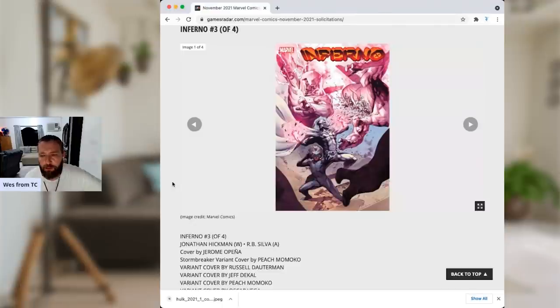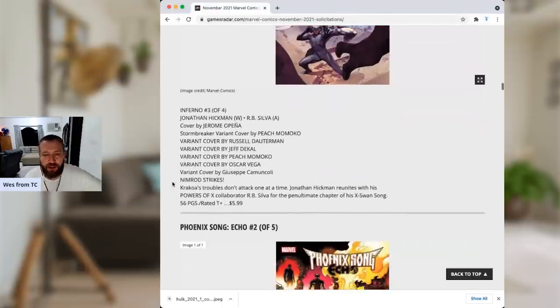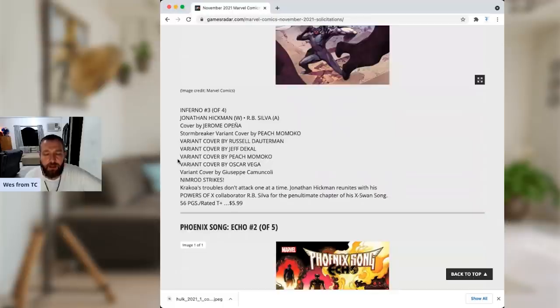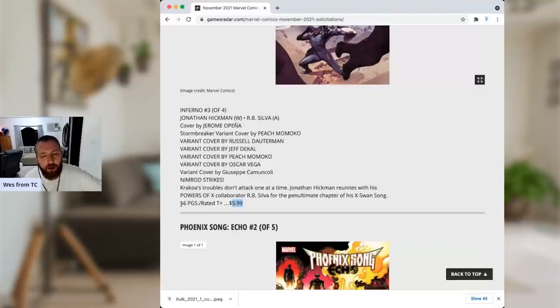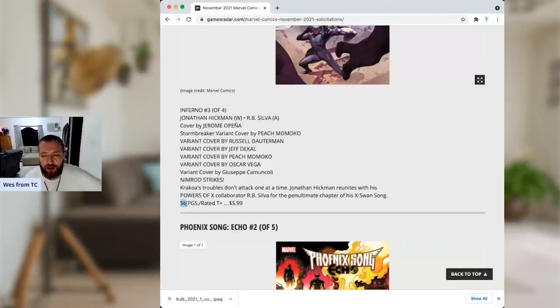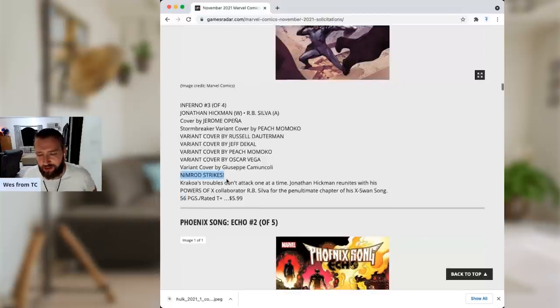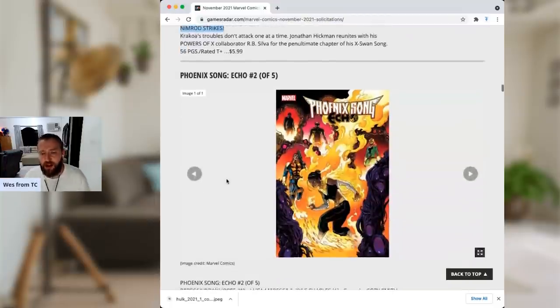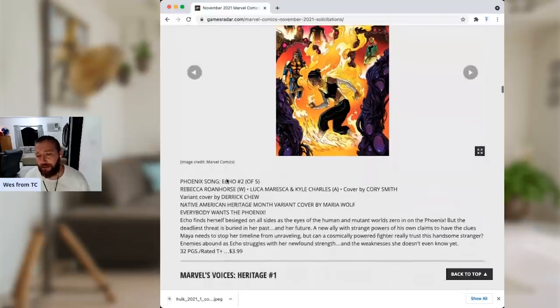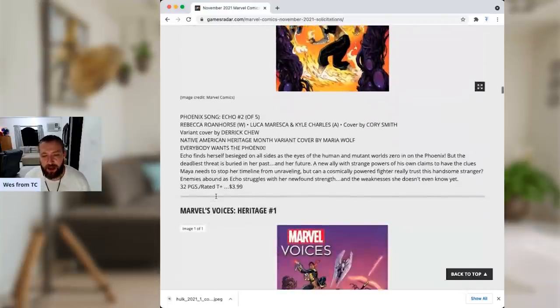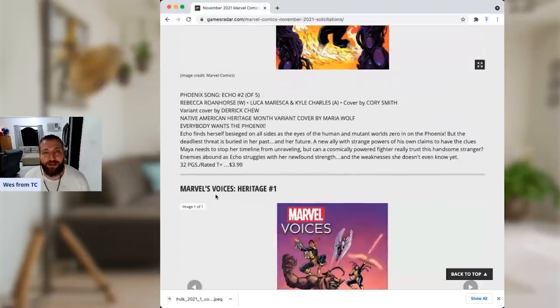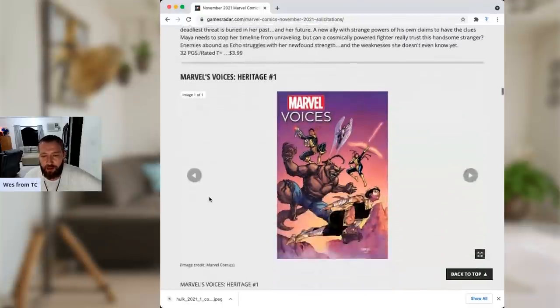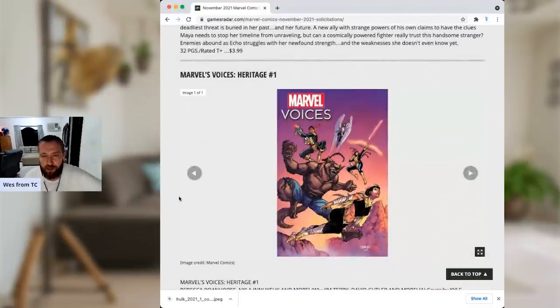Inferno 3 of 4, I'm absolutely going to be reading this one. Jonathan Hickman's Swan Song on the X-Men brand with R.B. Silva. A match made in heaven. Jerome Opeña cover. I like that, too. This one's going to be $6, but it's, you know, it's 56 pages. That's over a double-sized issue. And it's Nimrod Strikes. Whatever. It's worth $6. That's all I'm saying. Phoenix Song, Echo number 2 of 5. Rebecca Roanhorse. This is spinning out of Jason Aaron's Abomination Phoenix Tournament. Who gives a shit?